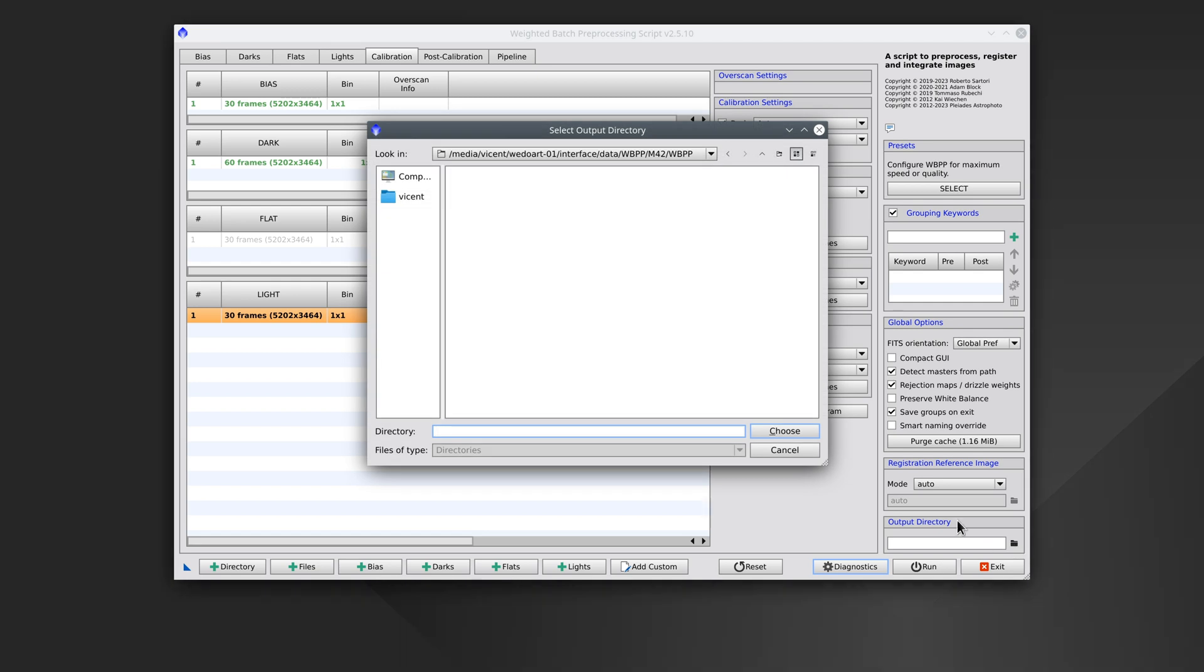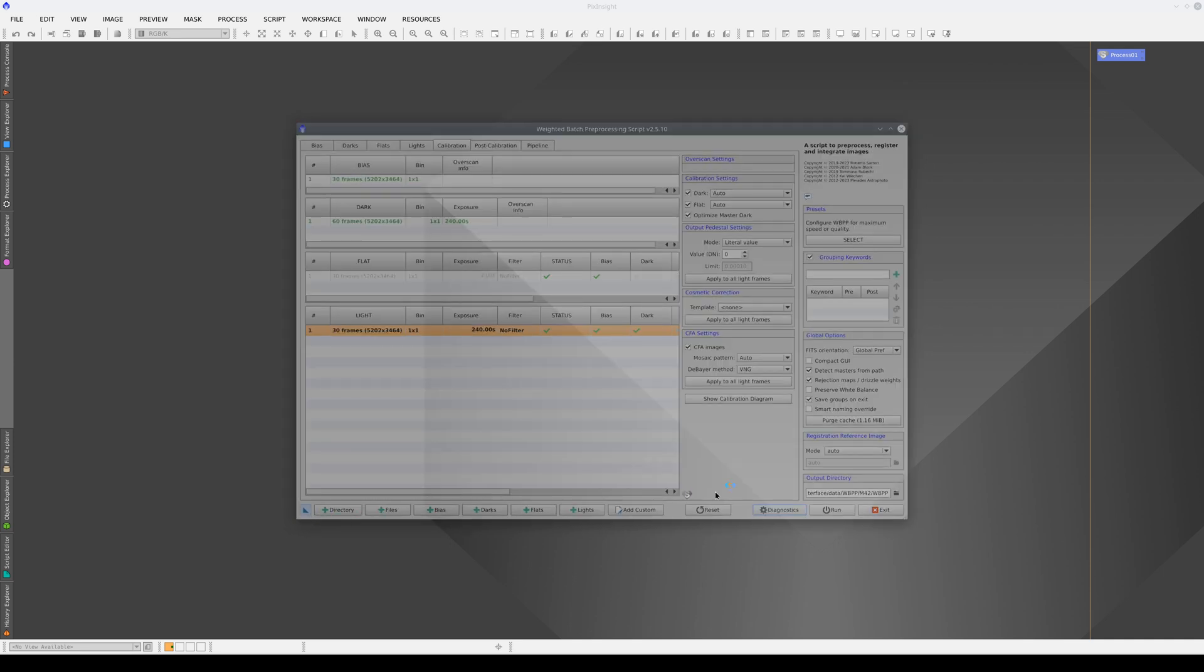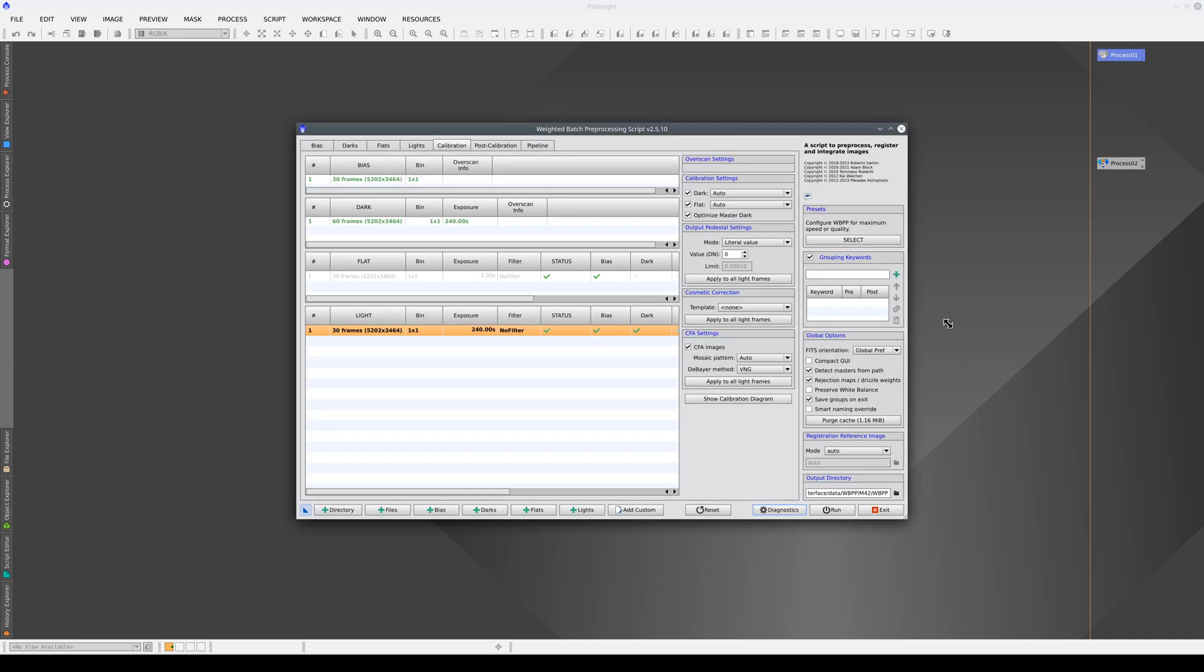Finally, we select the output directory, save the configuration in an icon, and run the script.